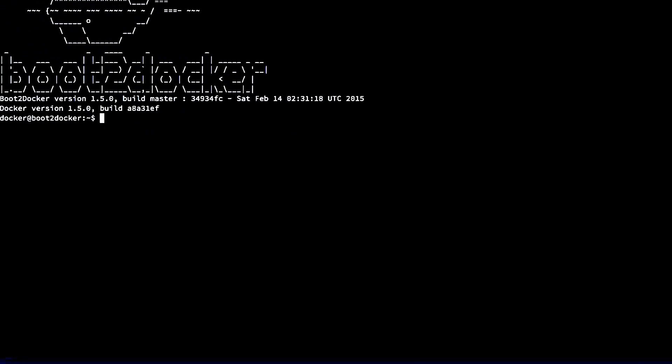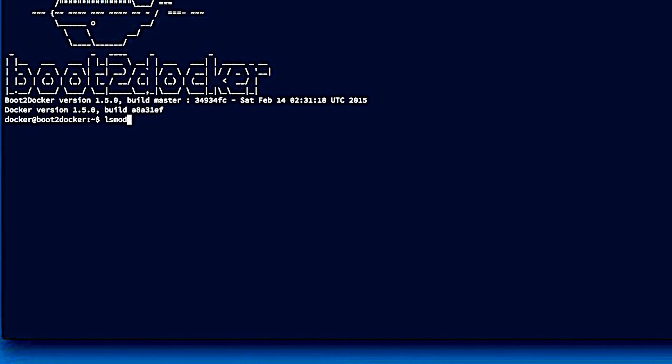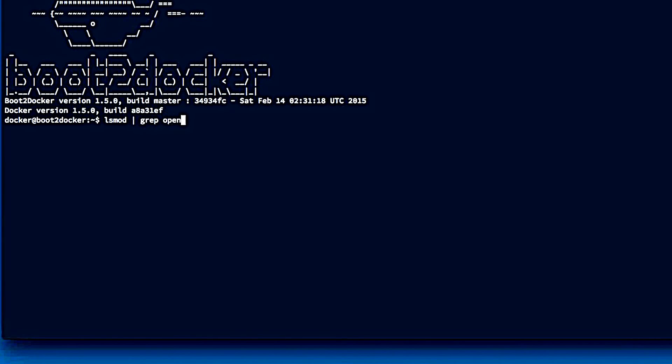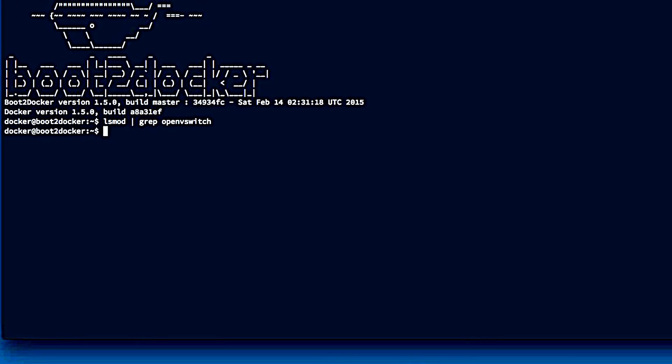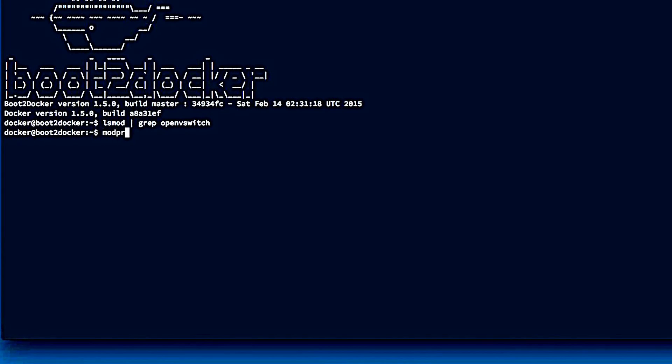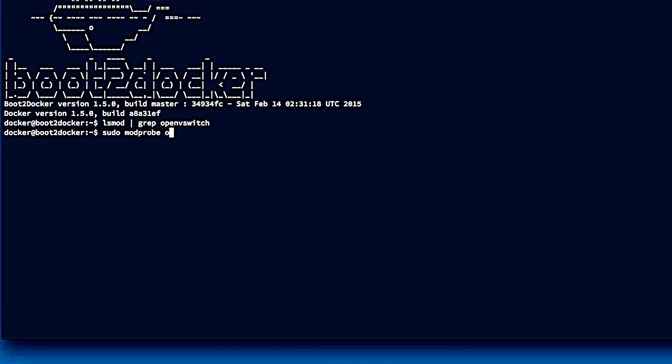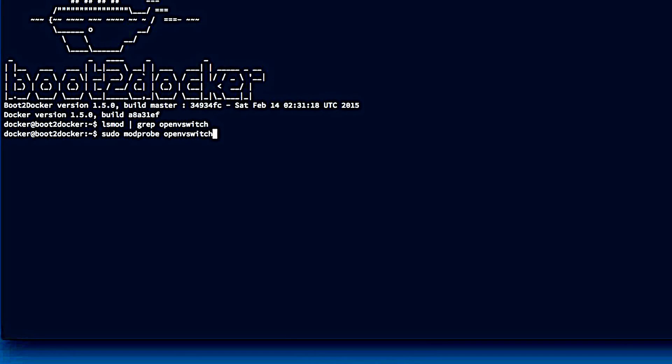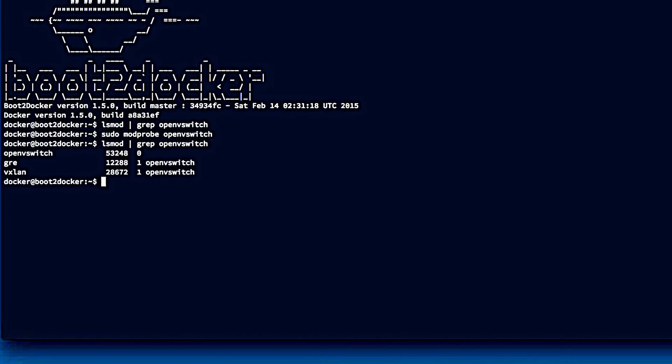So the first thing you're going to need to do if you're on a Mac and you've got boot2docker, you're going to enable the Open vSwitch kernel module. So we lsmod, grep Open vSwitch, and you'll see there is no module loaded. Then we modprobe Open vSwitch, and that will then load the kernel module. There we go.